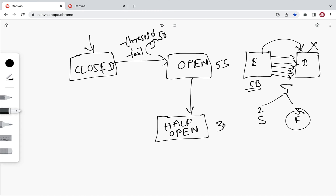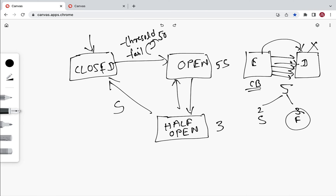In the half-open state, the circuit breaker will allow a limited number of calls — for example, three calls. So employee service can make only three calls to department service. After those calls, if employee service gets a success response, the circuit breaker moves to closed state. If there is still no response, the circuit breaker moves back to open state.